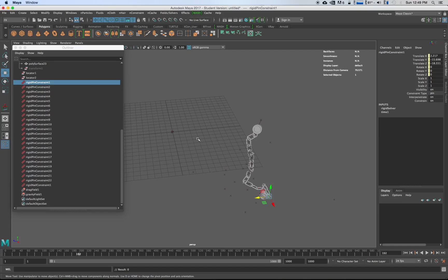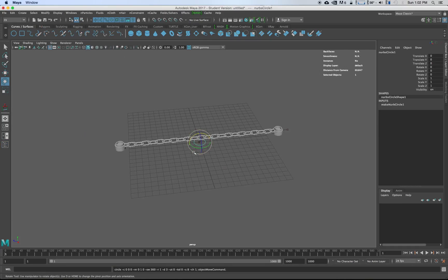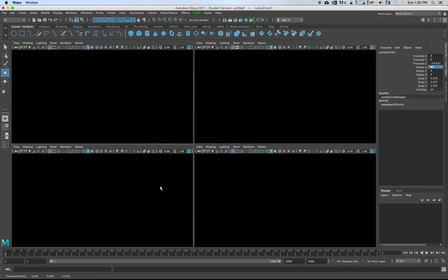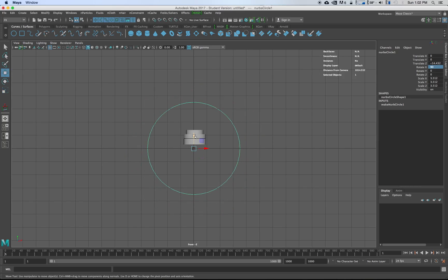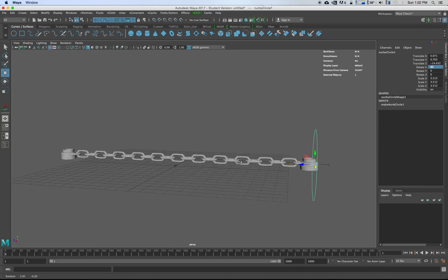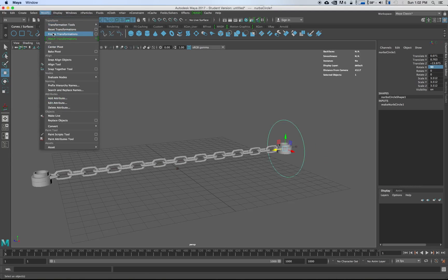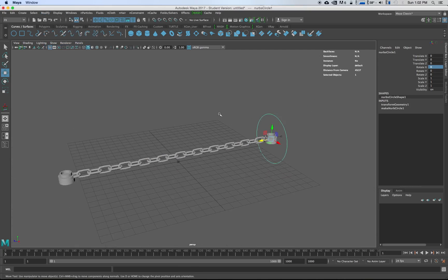A lot of tutorials online weren't clear, or they were going into nCloth and stuff like that. If you just want to do something simple, this is probably your best bet. If you want to add a control curve, just go here, create a curve, rotate it 90 degrees, and use it to control your anchor. Grab the control curve, go to Modify, Freeze Transformations, Reset, and center the pivot.